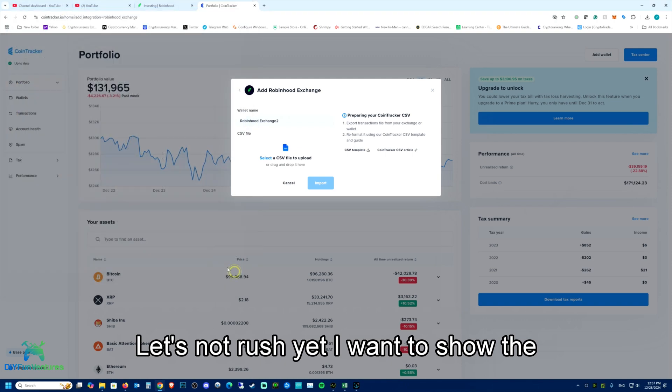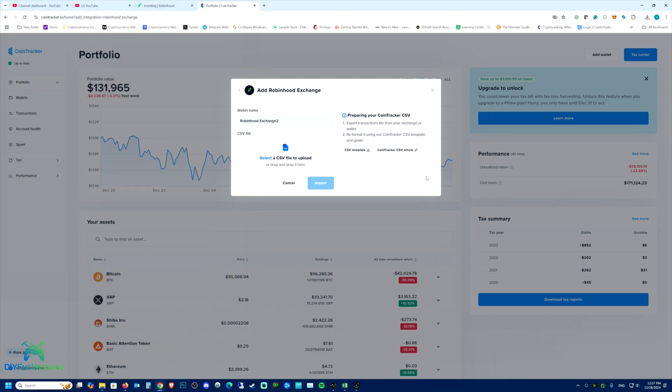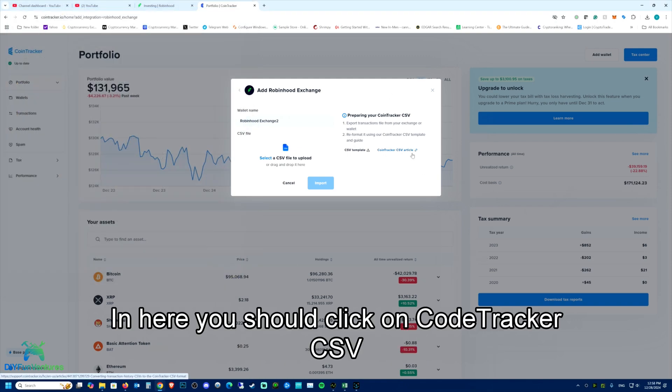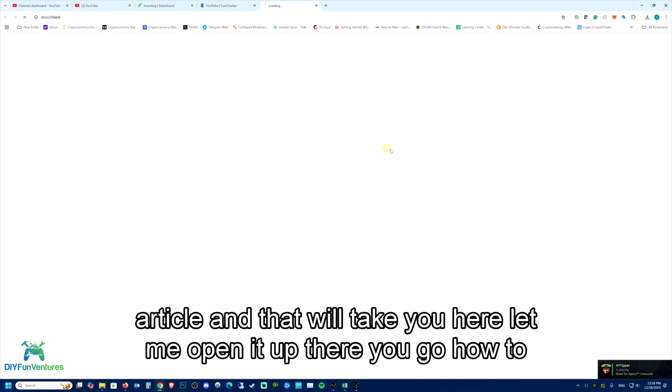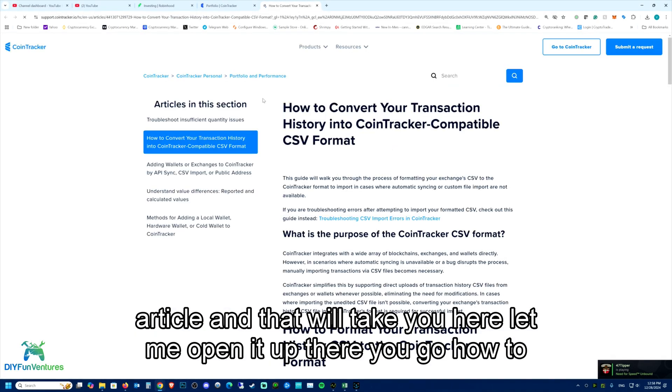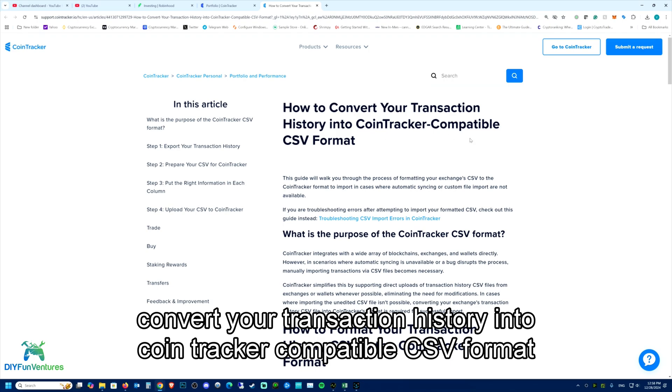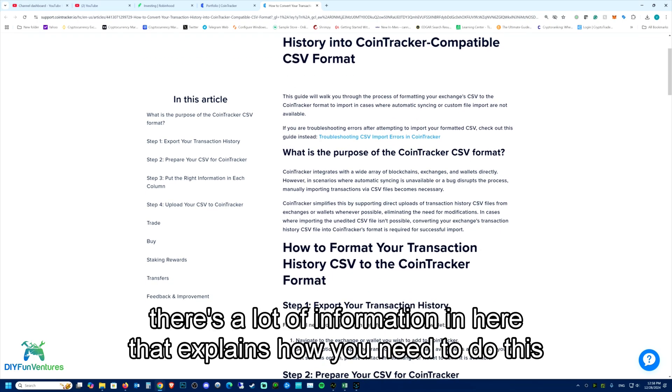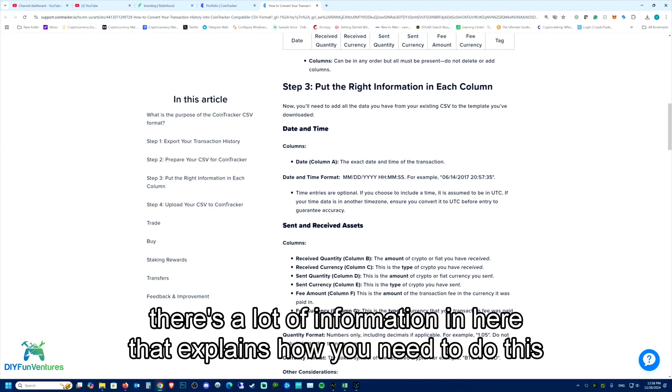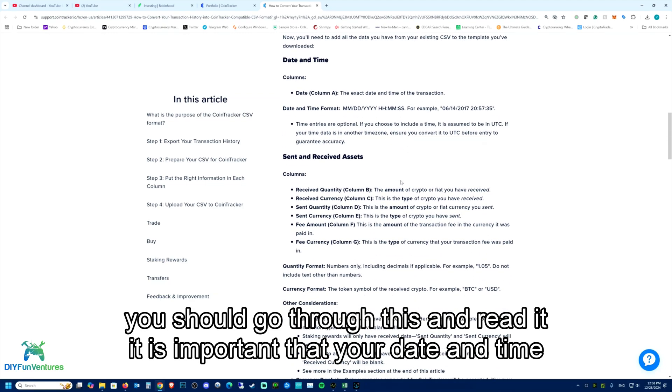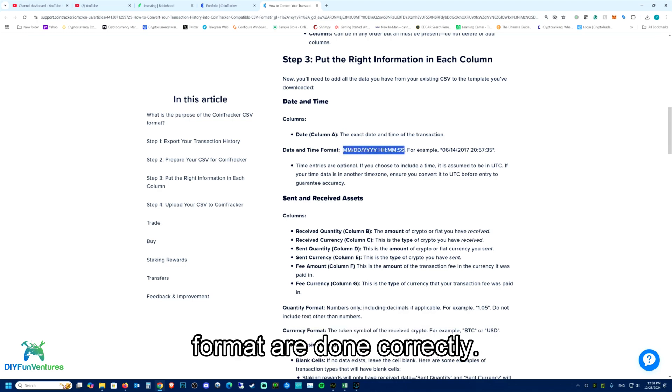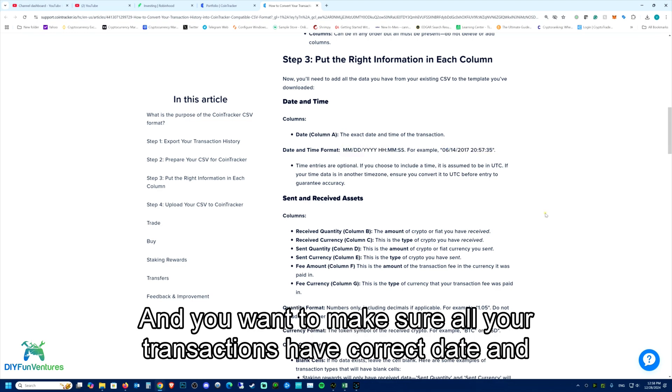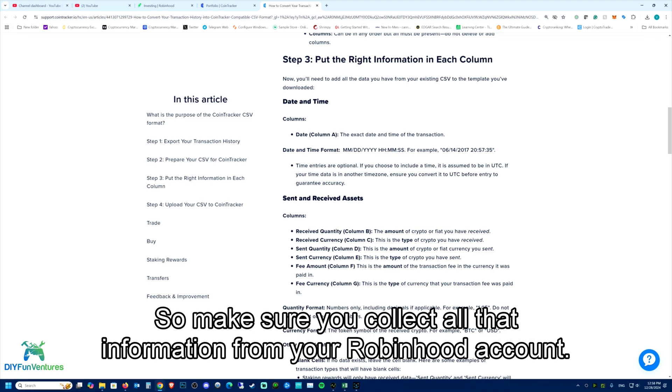Let's not rush yet. In here, you should click on CoinTracker CSV article and that will take you here. How to convert your transaction history into CoinTracker compatible CSV format. There's a lot of information that explains how to do this. It is important that your date and time format are done correctly and you want to make sure all your transactions have correct date and time on them.